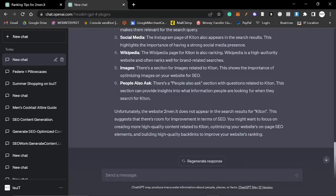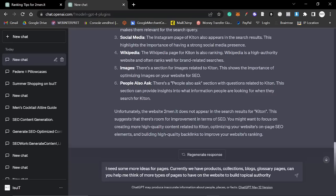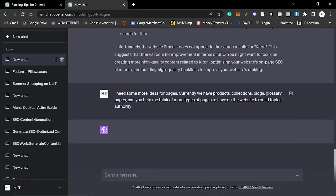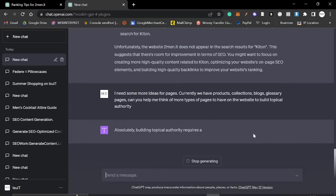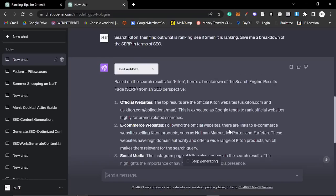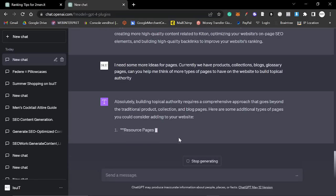So, the real reason that I'm making this video and the real thing that I want to show you is this right here. The final prompt was, I need some more ideas for pages. Currently, we have products, collections, blogs, glossary pages. Can you help me think of more types of pages to have on the website to build topical authority? Now, I don't know if this used the plugin, but it doesn't really need to because it's already used the plugin to get all of this information anyway.